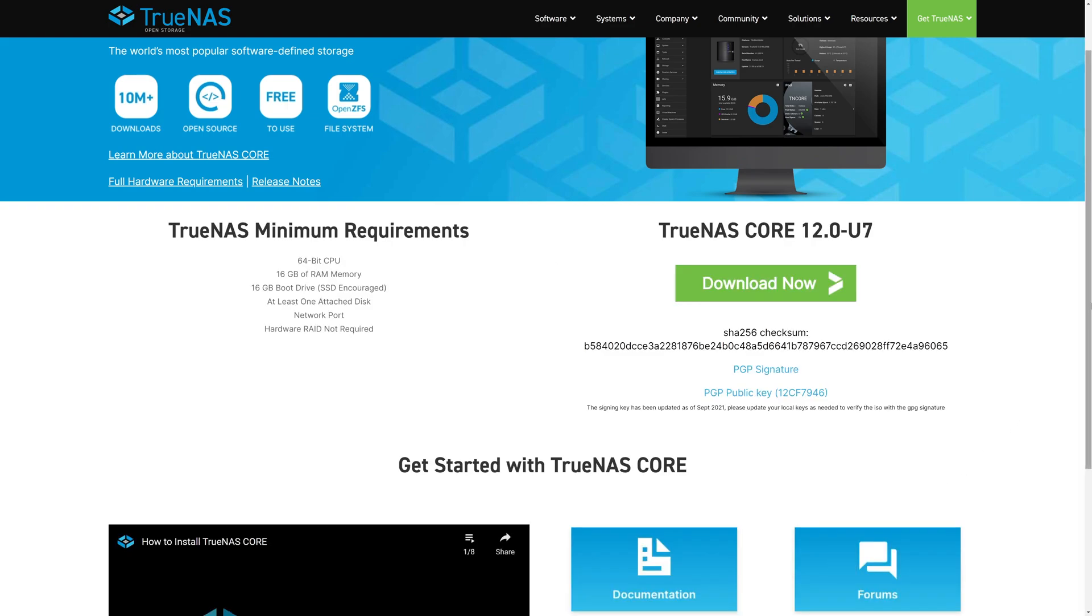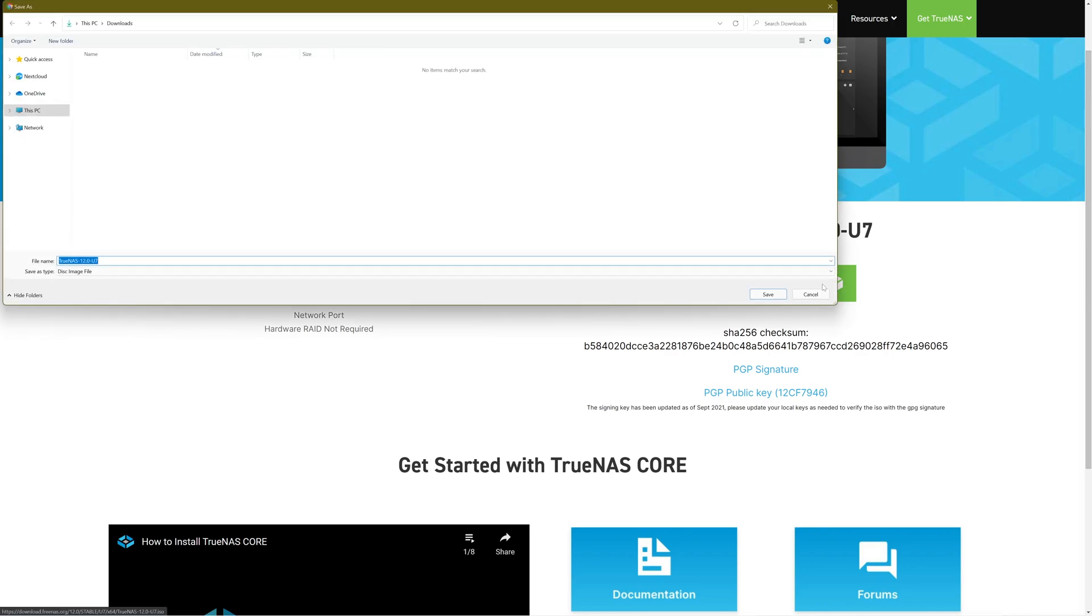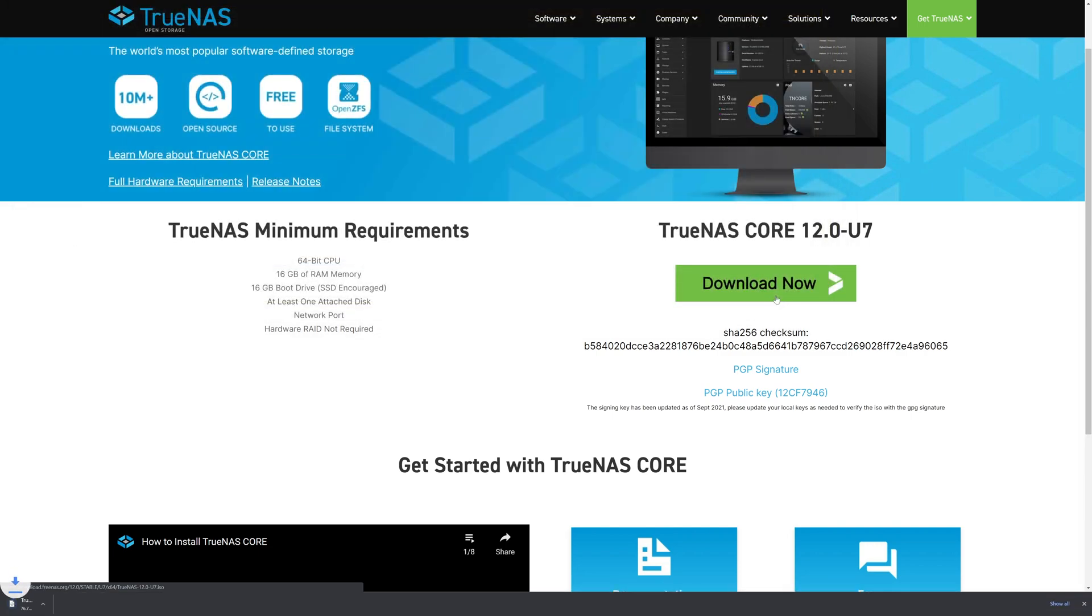This is a good time to review the minimum requirements for TrueNAS Core on the left. If everything looks good, click the Download Now button on the right to start the download. The download will take a few minutes to complete depending on your internet connection speed.